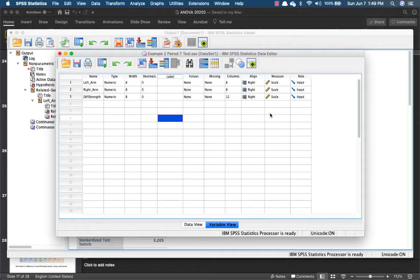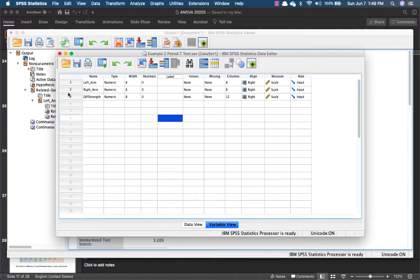I'm just going to show you this for a little bit. For those who can't run your Wilcoxon Sign Rank test, probably you have organized your data incorrectly. So this is the correct way to organize your data. You have your left arm, right arm, as well as the differences between the two.